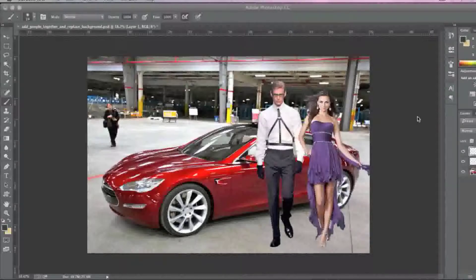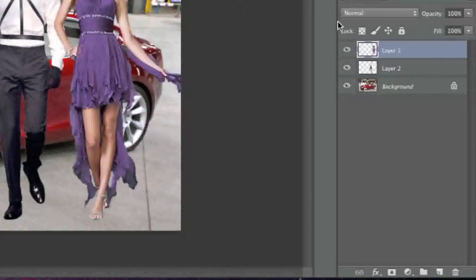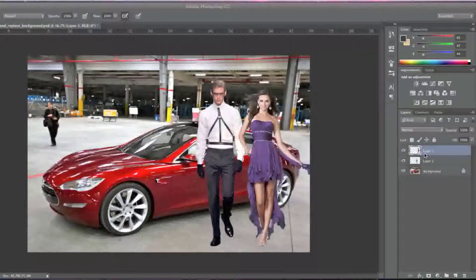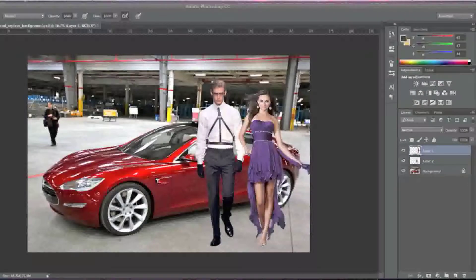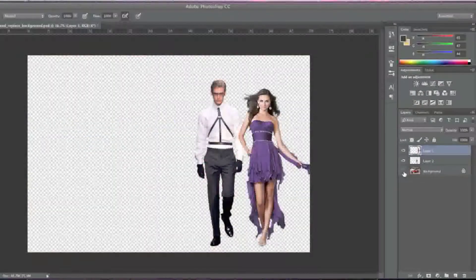You need them separated from their background. As you can see here, my two models are actually separate from their background, and this car here is just the background that I added.